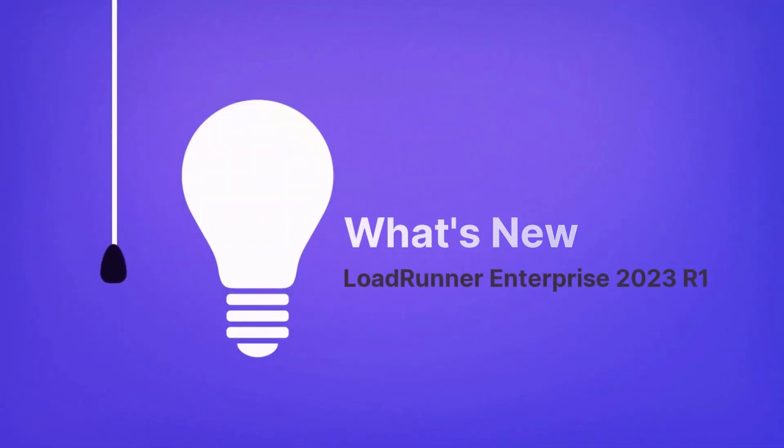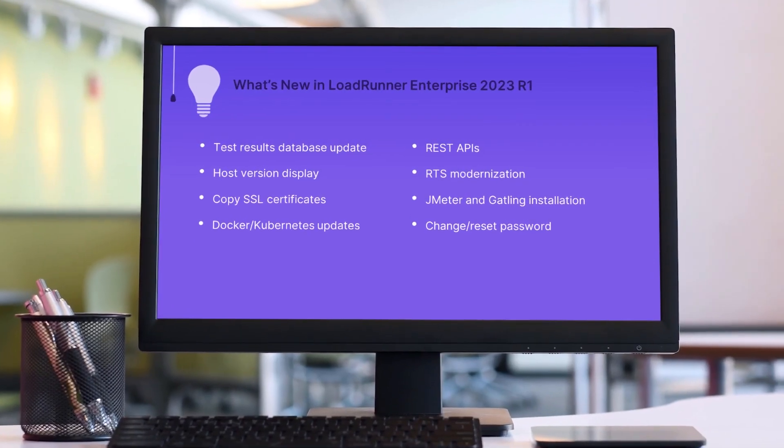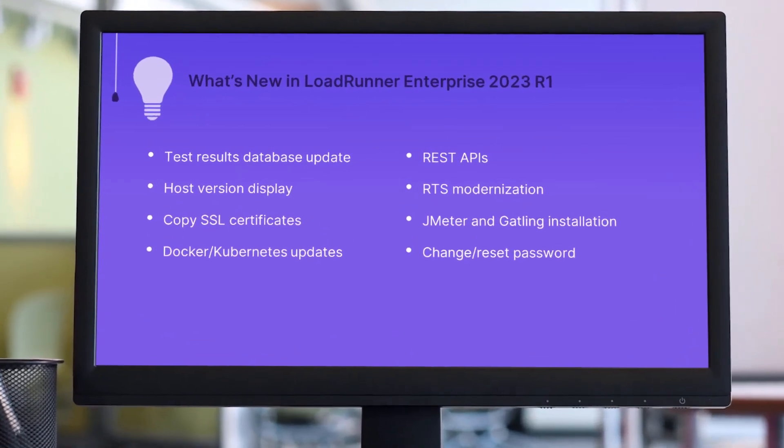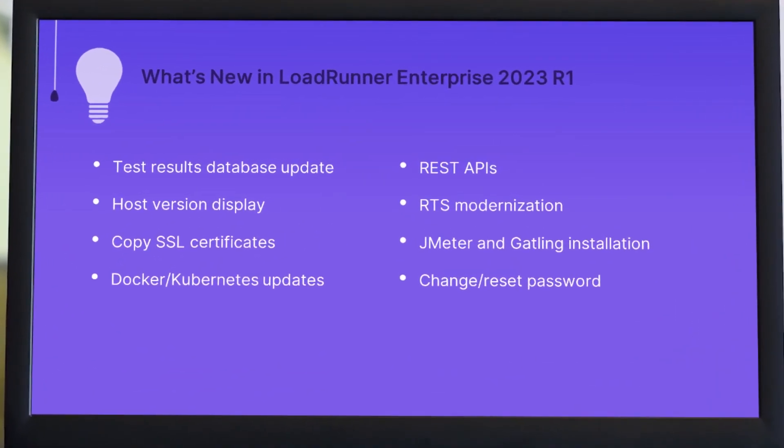Hi. In the next few minutes, we'll take a look at some of the highlights in the new LoadRunner Enterprise release.